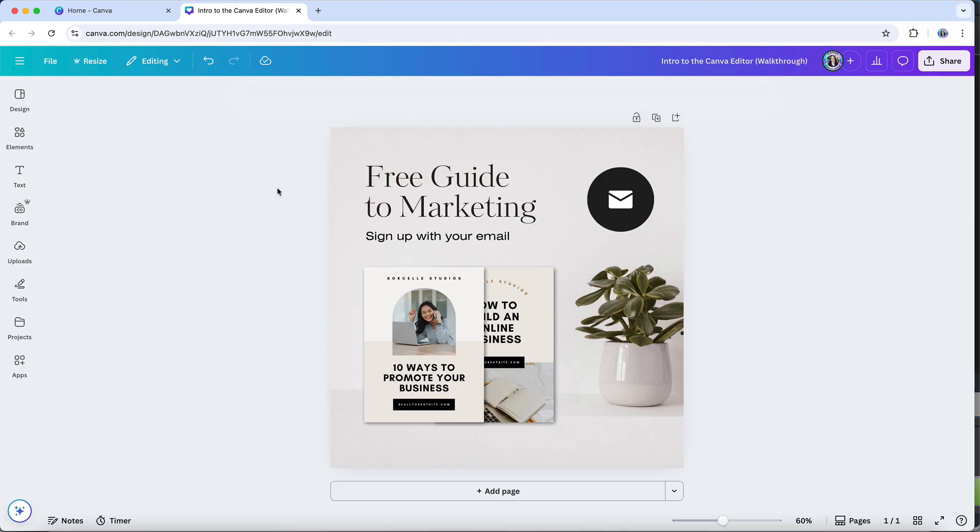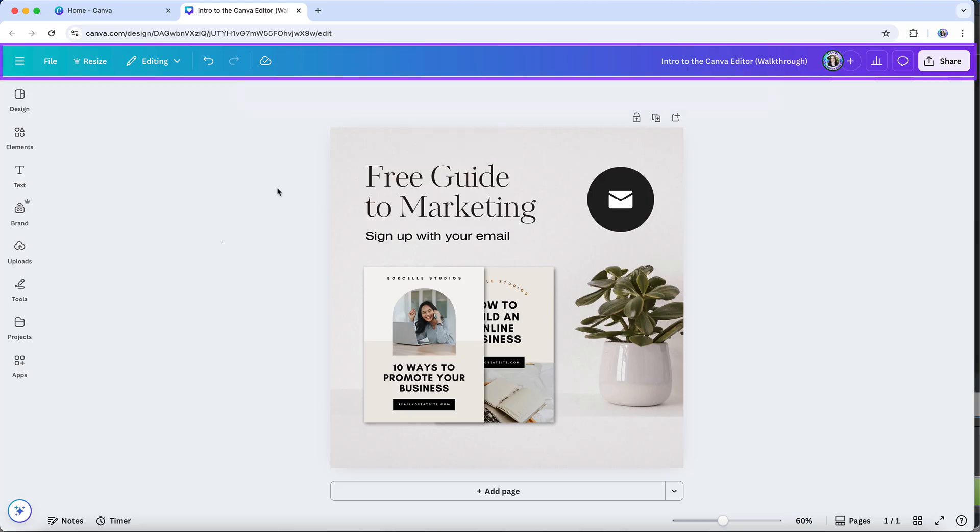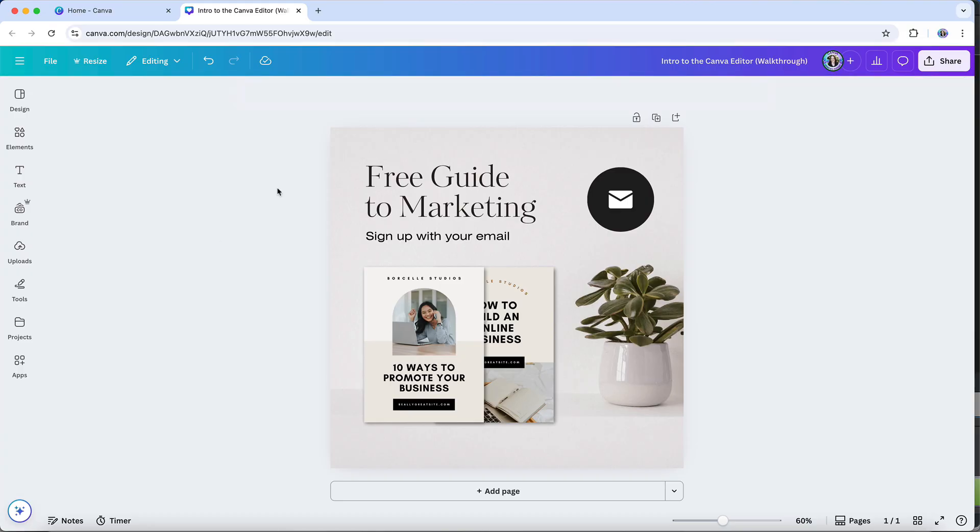And then at the top of the interface is the menu bar, which offers overarching controls for navigating your project and accessing key features. This area lets you manage project settings, such as resizing designs, switching modes, or sharing your work with others.